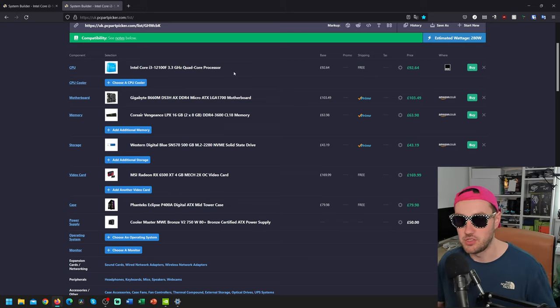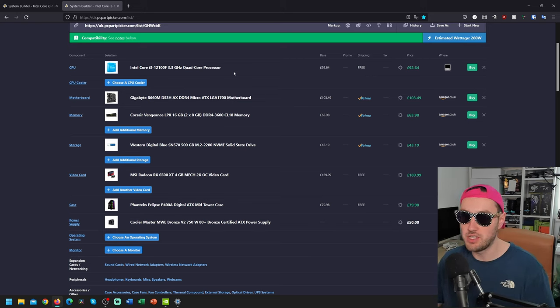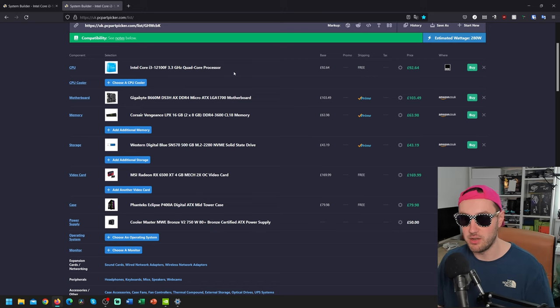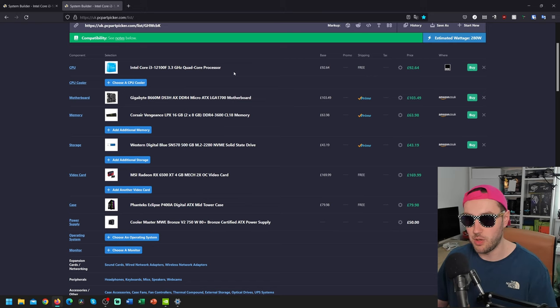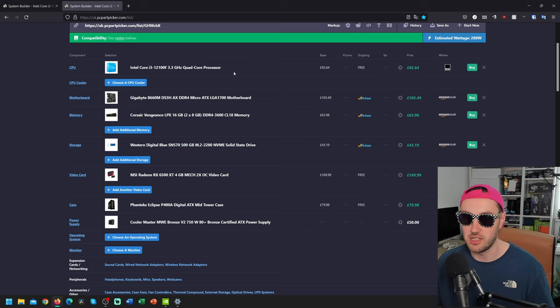It's basically a no-frills motherboard, but it's not one of those really cheap, nasty ones. It is actually fairly decent. It will easily handle this 12100F. You could even put something like a 12600K in here if you really wanted to. You've got AX built in, which means it's got nice, fast Wi-Fi. And I believe the Gigabyte boards come with an extendable antenna, which gives you better Wi-Fi signal.